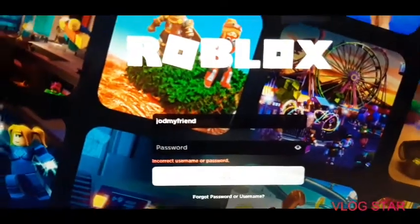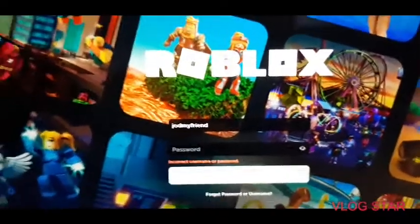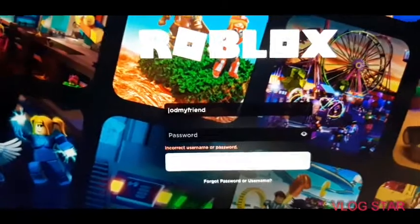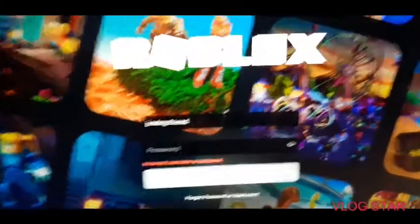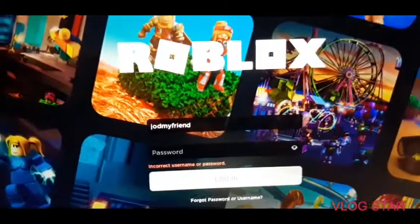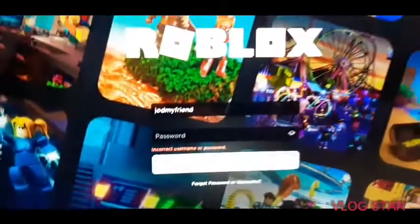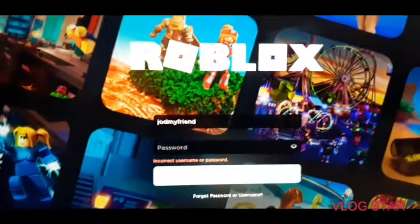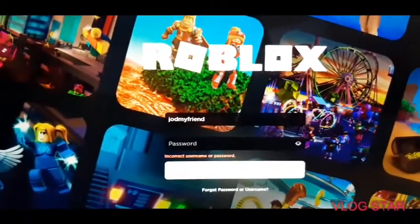Now let's get on to the theories of maybe why I can't get into my Roblox account. The first theory is that maybe somebody hacked into my Roblox account. The second theory is that maybe it's my Wi-Fi or internet — my Wi-Fi at my house is not really that good, it's quite bad. Or maybe the third option is that it's something else entirely.